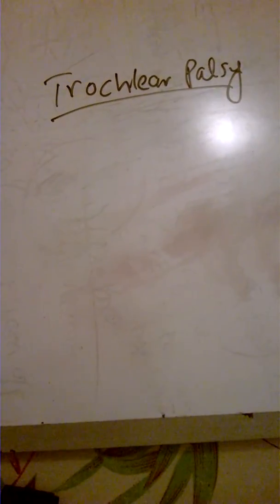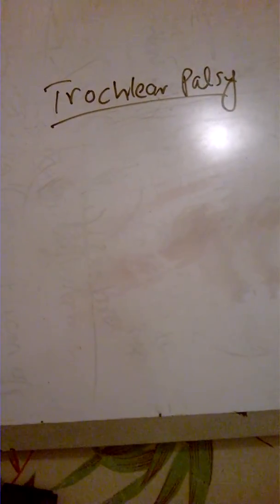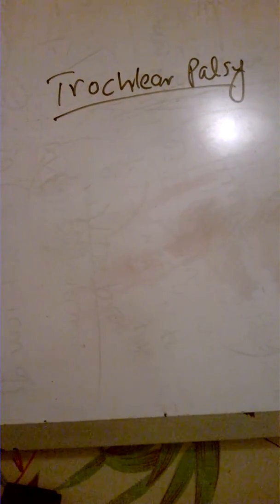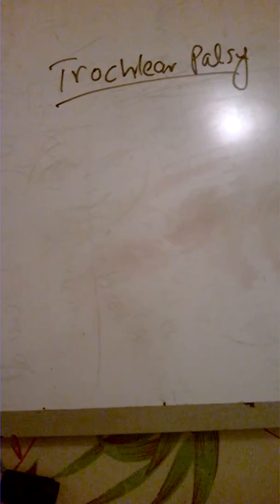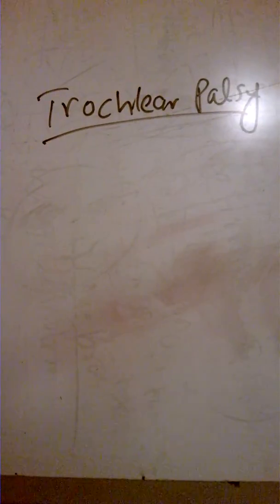Trochlear palsy - what happens when the trochlear nerve gets lesioned? Remember, the trochlear nerve is involved with two things: one is depressing the eyeball, and the other is intorsional movement of the eyeball.